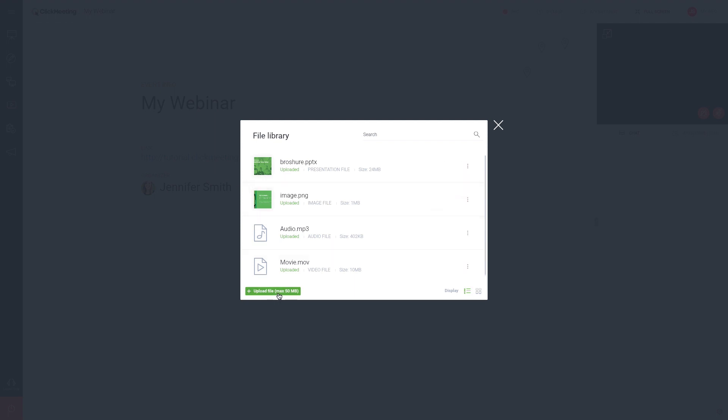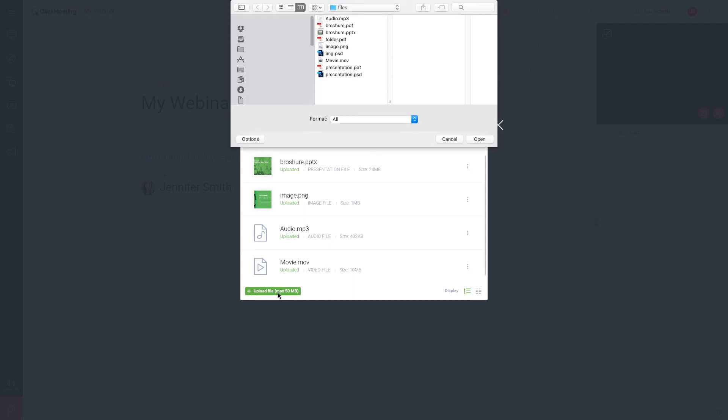To add files to your library, click Upload File. We recommend doing that before the event to allow time for the conversion process.